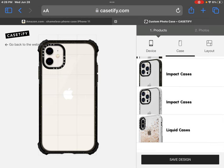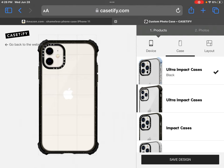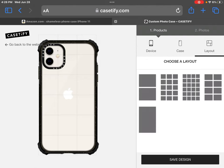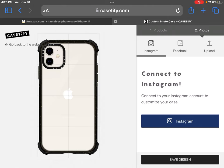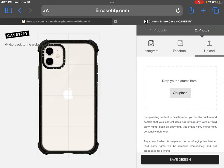Or the liquid case, but I'm doing ultra impact because I'm trying to keep my phone safe. Then press layout and press whatever one you're using. I'm using the 8-photo one. You can use anything from Instagram, Facebook, or from the camera — I'm using from the camera.